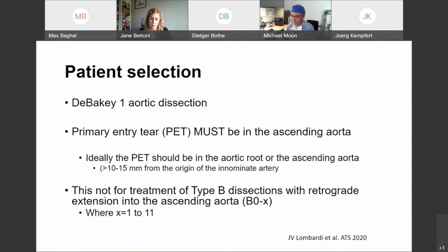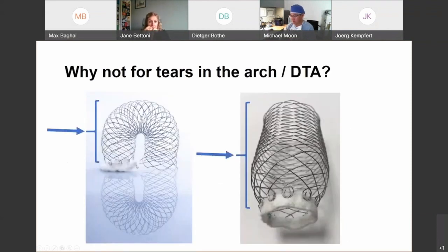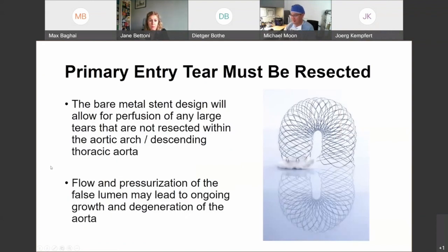This is not a treatment for a Type B dissection with retrograde extension into zone 0 or the ascending aorta. There is a bare metal stent component distally that sits across the aortic arch and into the proximal and mid descending thoracic aorta. Any entry tear that this sits across will not be occluded. The bare metal stent will allow for ongoing perfusion of any large tears not resected within the aortic arch descending thoracic aorta, leading to ongoing flow and pressurization of the false lumen, which could lead to ongoing growth and degeneration.